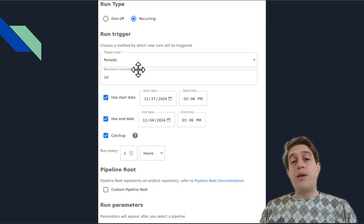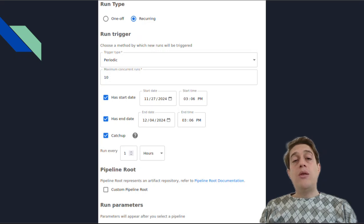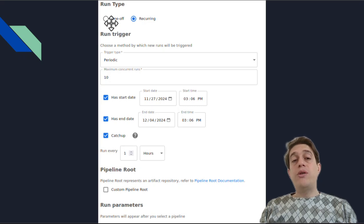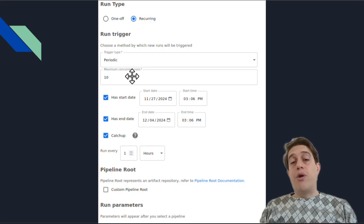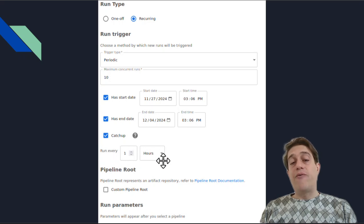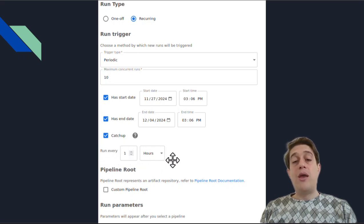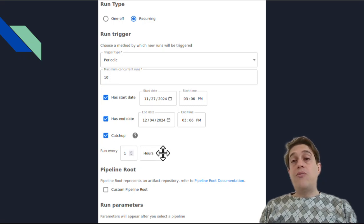Another important and interesting feature is running pipelines in different run types. You can run a pipeline just once, or you can run it in a recurring mode. You can also define trigger-based running — specifying a start time, end time, and the period of the run, for example every hour, every day, every week, and so on. Thanks to Kubeflow's infrastructure, we as MLOps engineers can provide a reliable solution for our AI development teams.